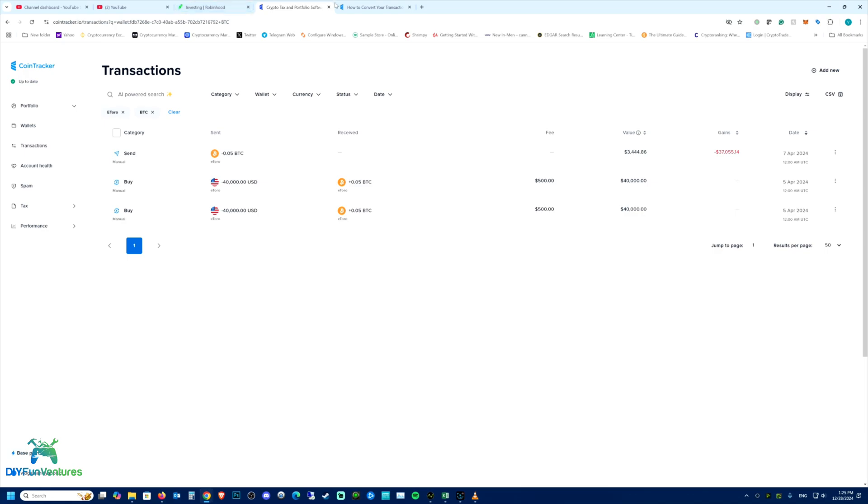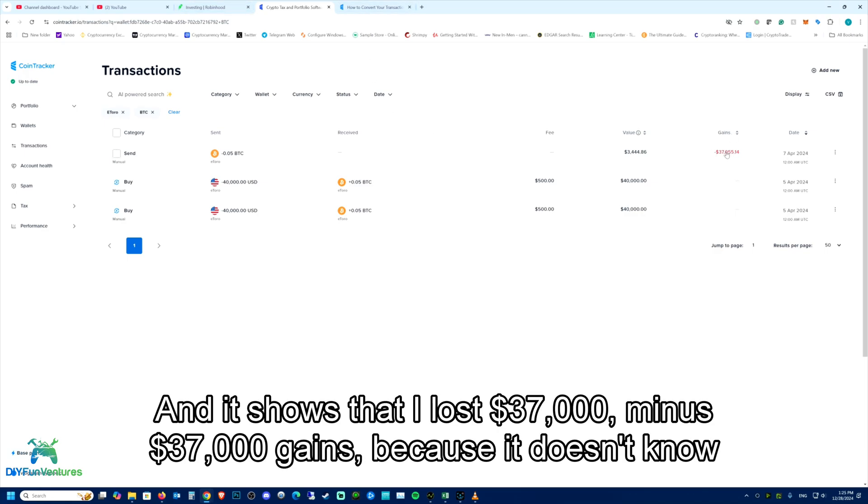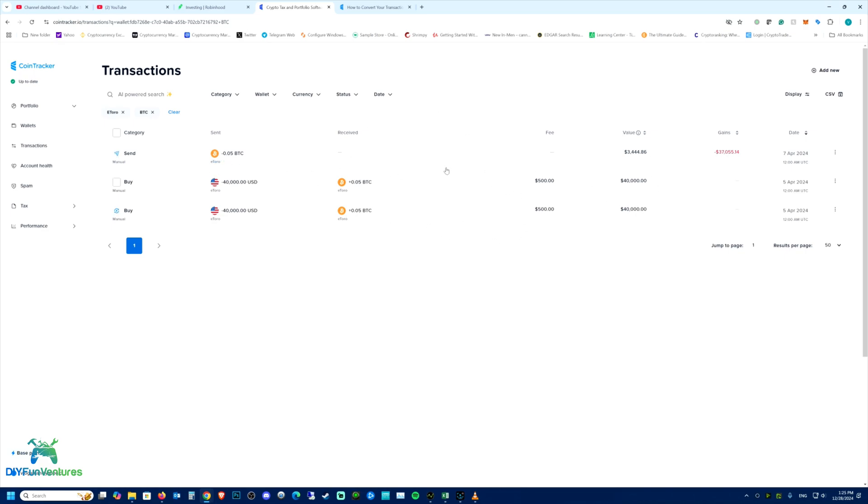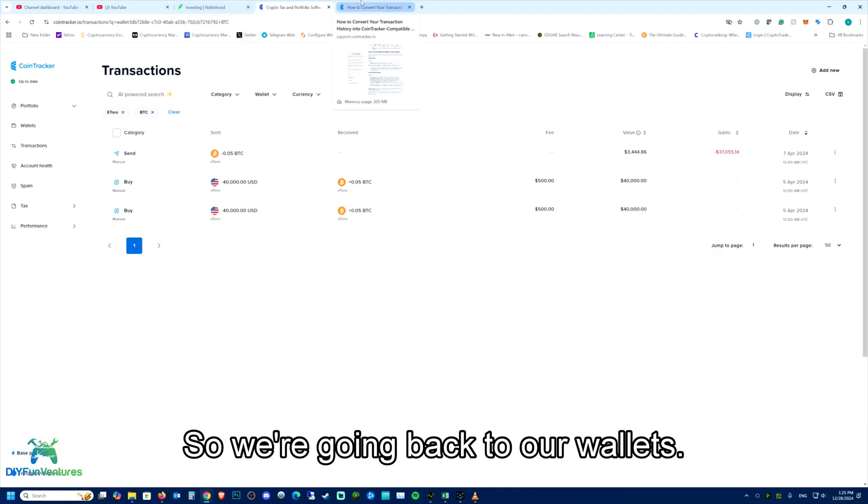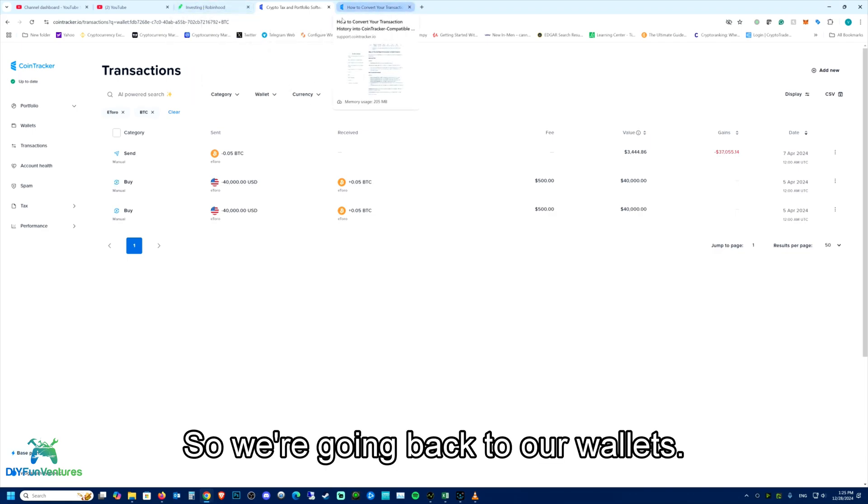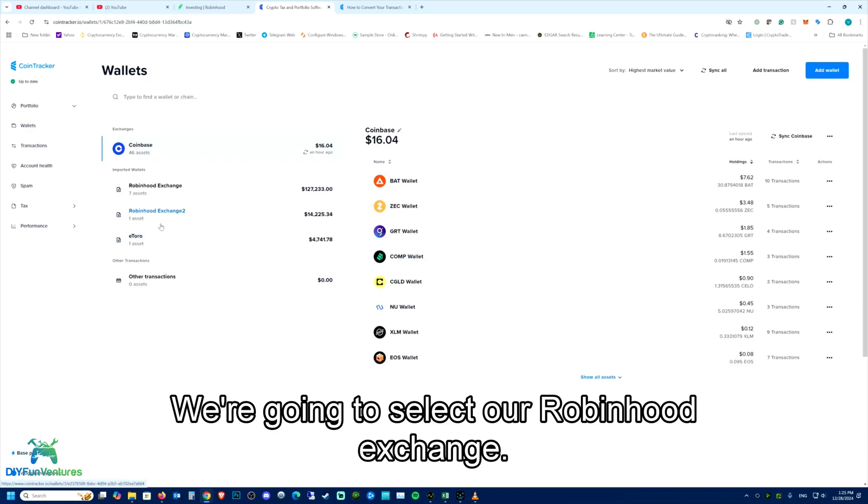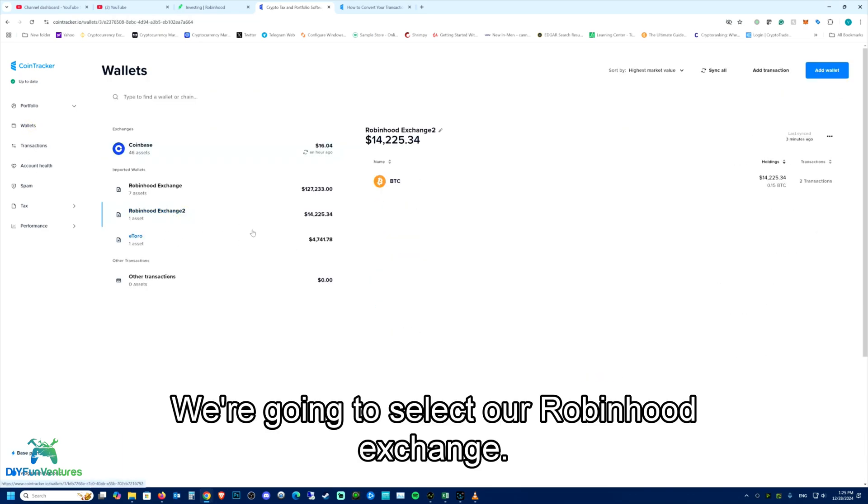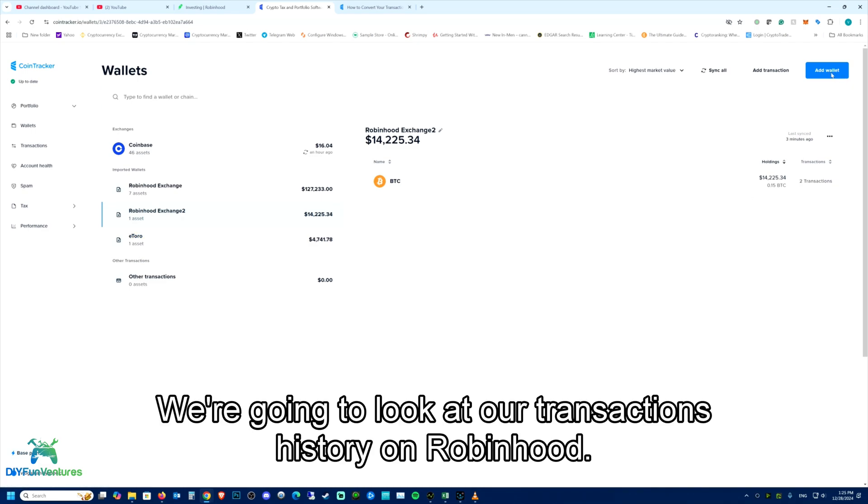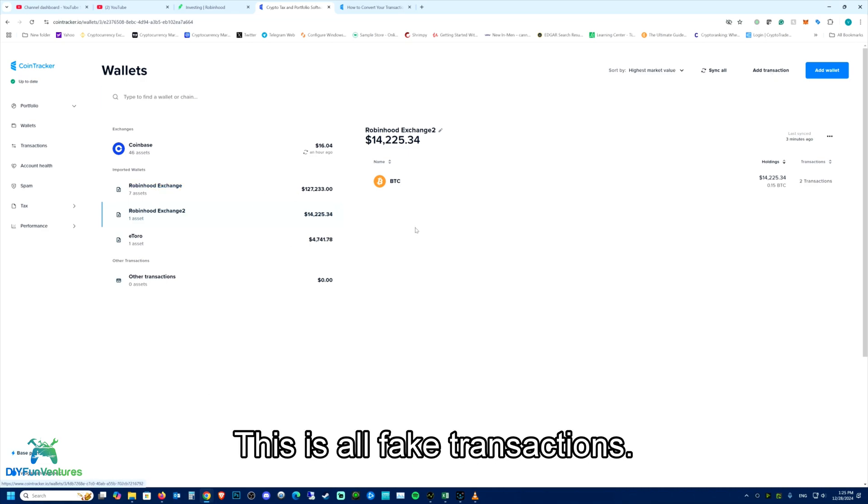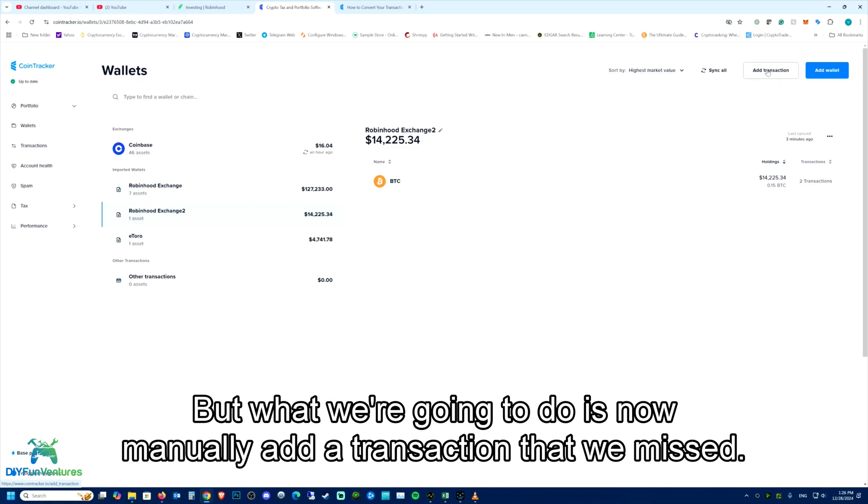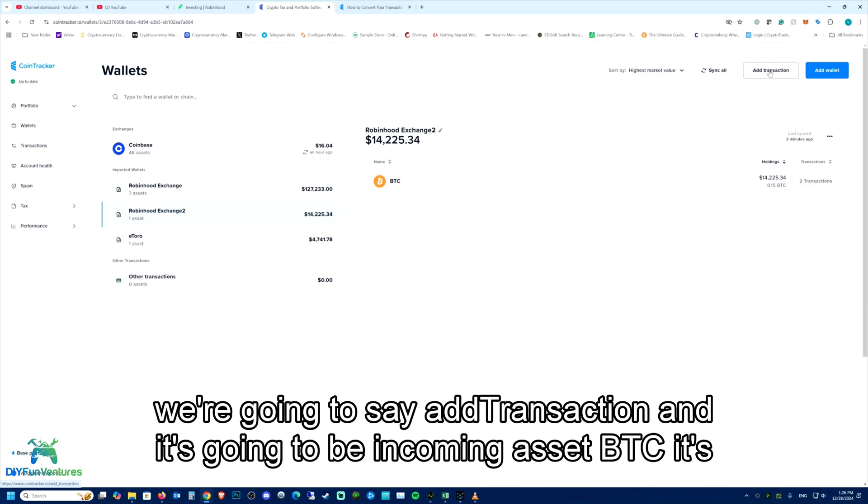But CoinTracker shows that I lost $37,000, minus 37,000 gains because it doesn't know what's happening at this point. So we're going back to our wallets. We're going to select our Robinhood exchange and look at our transactions history on Robinhood. I can't show anything because there are no real transactions. This is all fake transactions. But what we're going to do is now manually add a transaction that we missed. So we're going to say add transaction.